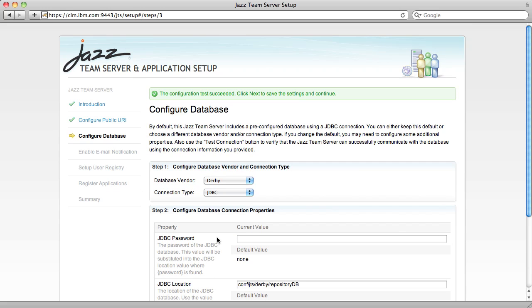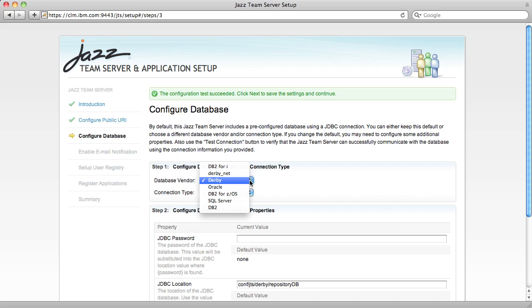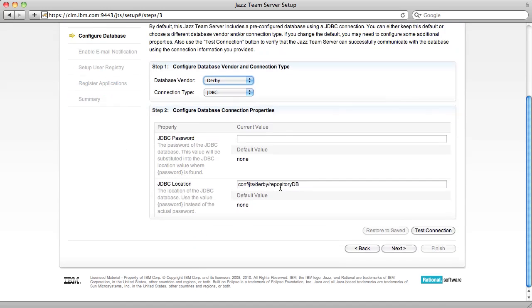The next page in the Setup Wizard allows you to configure the database that you're going to use to store the Jazz Team Server's data. You can choose between Derby, Oracle, DB2, SQL Server, and DB2 for iSeries. I'm going to stick with Derby because I'm using the evaluation configuration. This allows me to just hit Next.